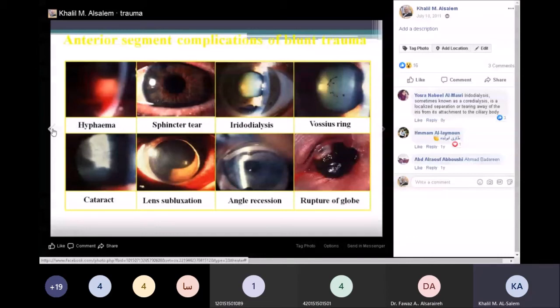Some medications are contraindicated in sickle thalassemia and sickle cell disease, such as dorzolamide and acetazolamide — we never give those to sickle cell or sickle thalassemia patients.